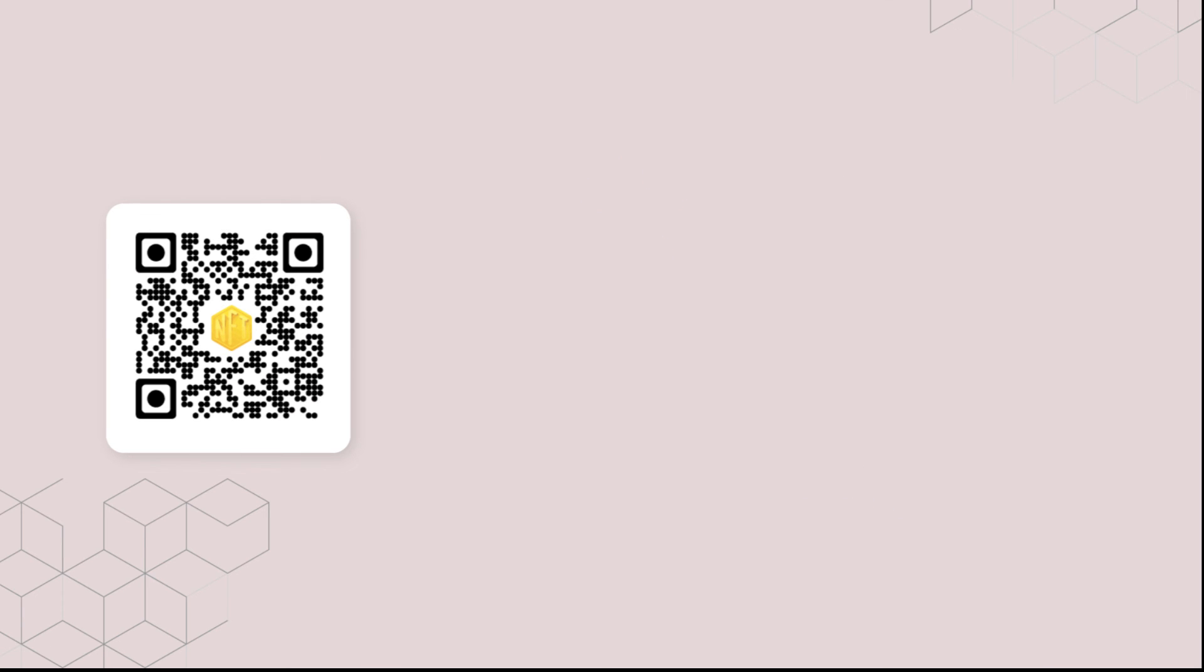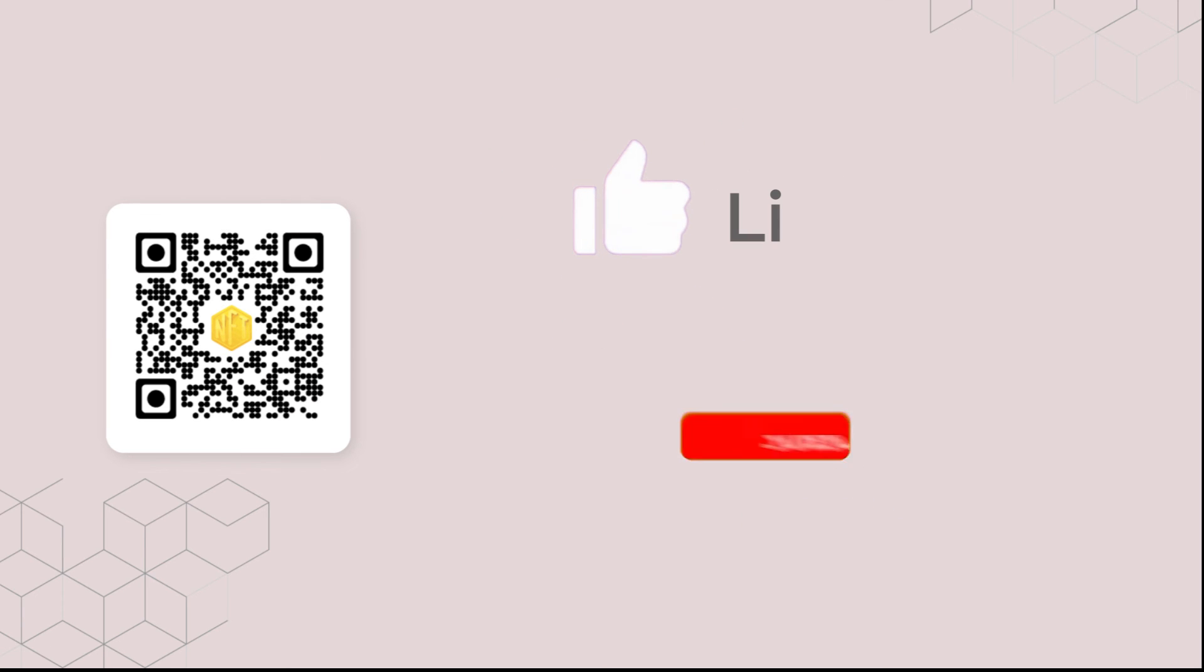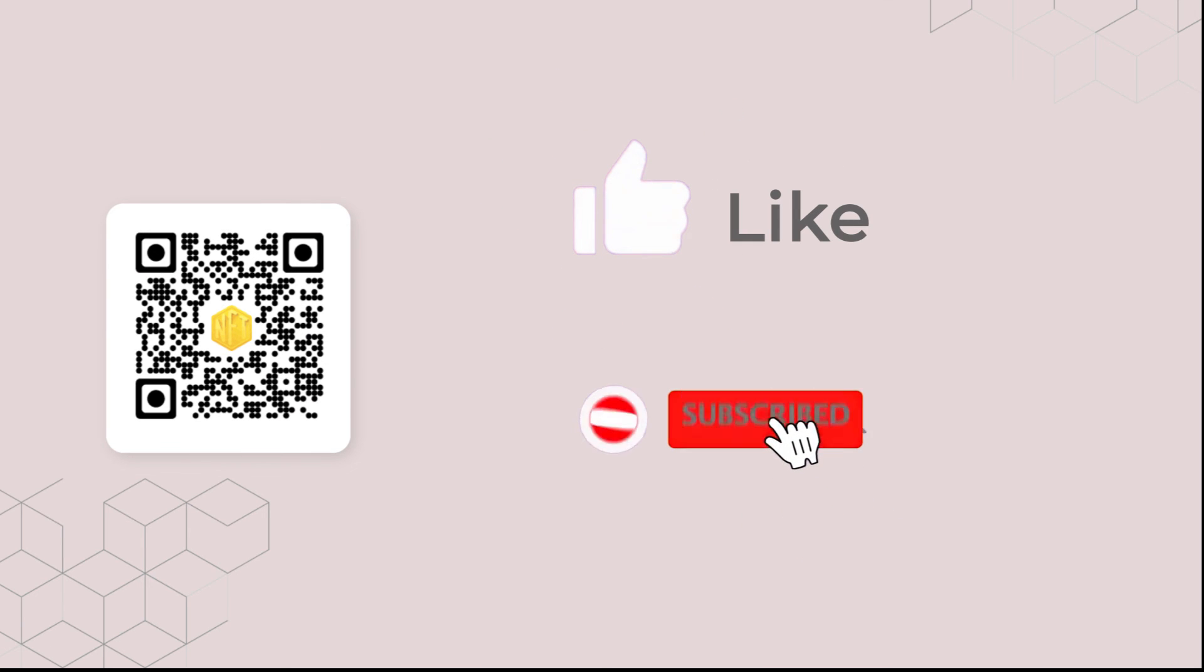If you found this video helpful, hit the like button. And don't forget to subscribe to our channel. The link is in the description. See you next time. Bye.